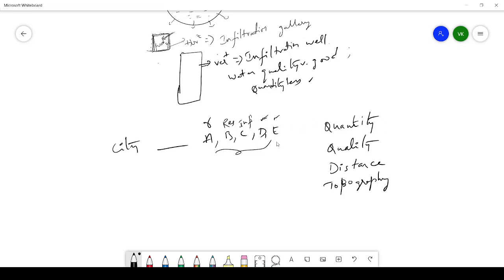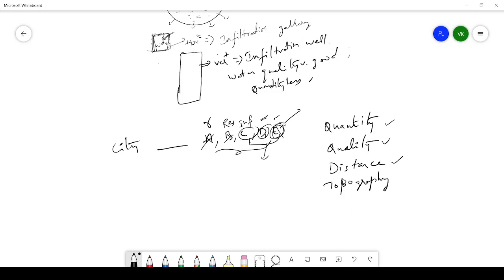If all sources provide the same quantity of water, then you move to the second step: quality. Suppose sources C, D, and E all give good quality water while A and B have slightly lower quality — you eliminate A and B. Among C, D, and E, since the quality is the same, the third step is to check which source is nearer to the city. If source E is far away, it can be eliminated.